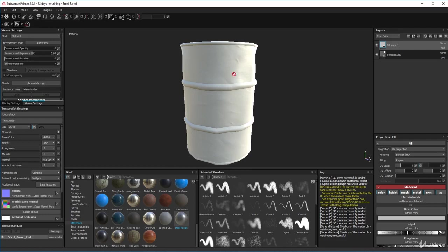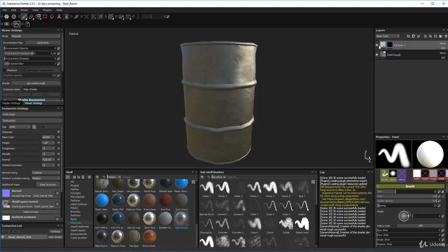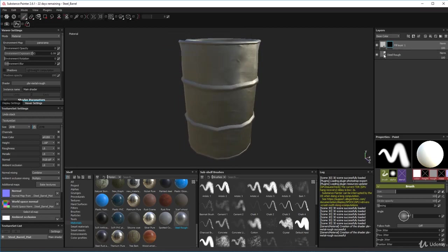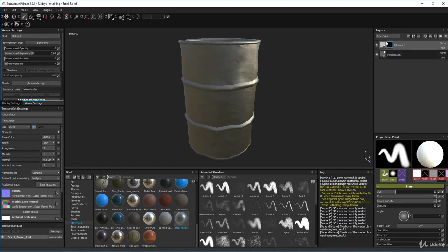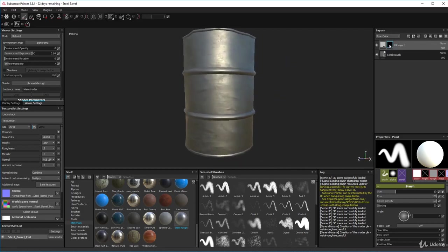We want to see through this layer, so we're going to add a mask. Right-click on the fill layer and add a Black Mask. There's our steel back - what you've done is masked it out completely so it exposes the steel rough below. It's rendering up through the stack, putting that layer on, looking at the mask, finding nothing there, and just rendering the steel rough. But now we can paint into our mask.